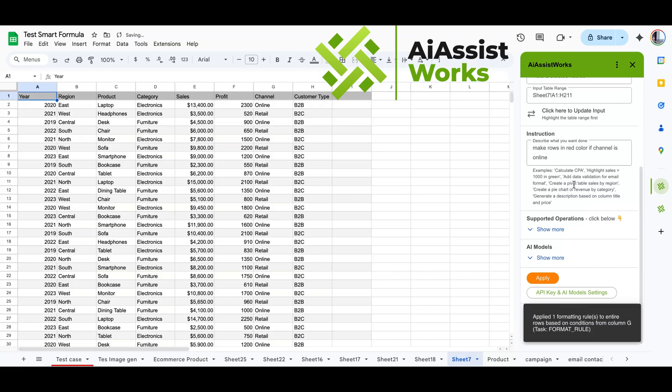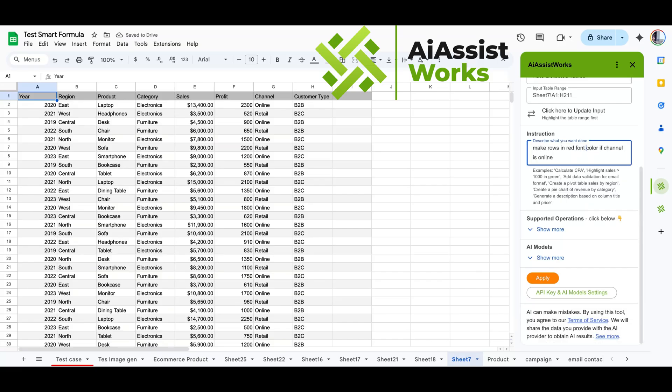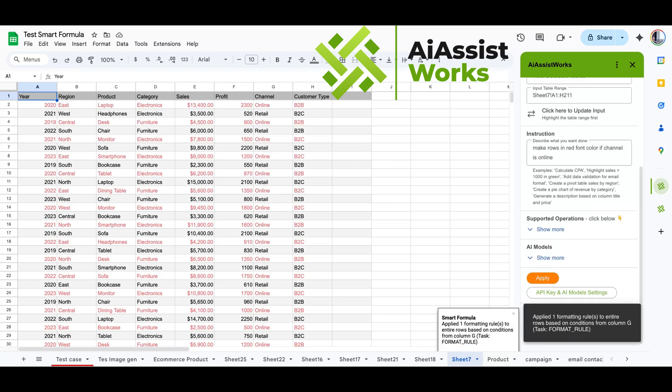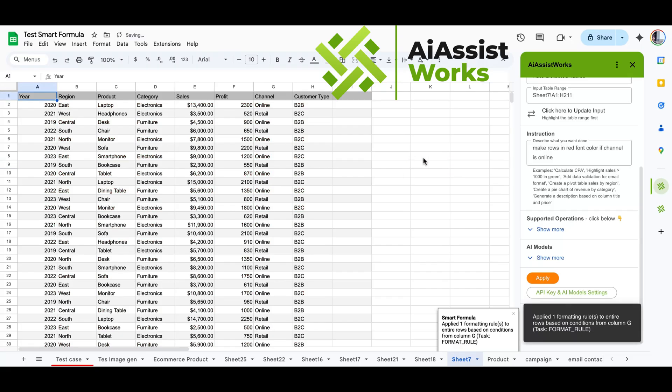Let's try, rather than making the cell color, to make the font in a row red. Click apply again to apply the new rule. Now it makes the font color red when the channel is online.